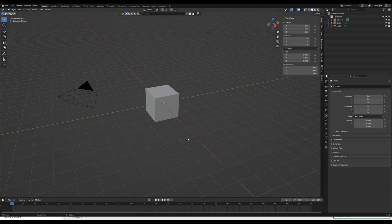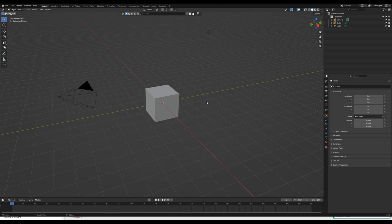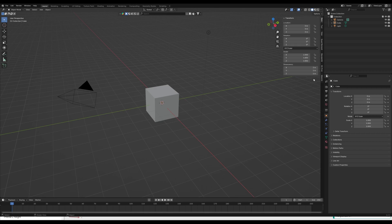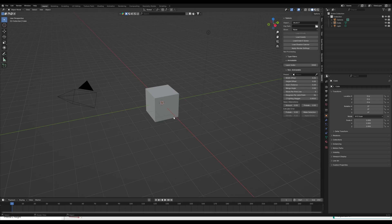The process for loading G-code into Blender is still the same as before. You can check out my previous tutorials as well.